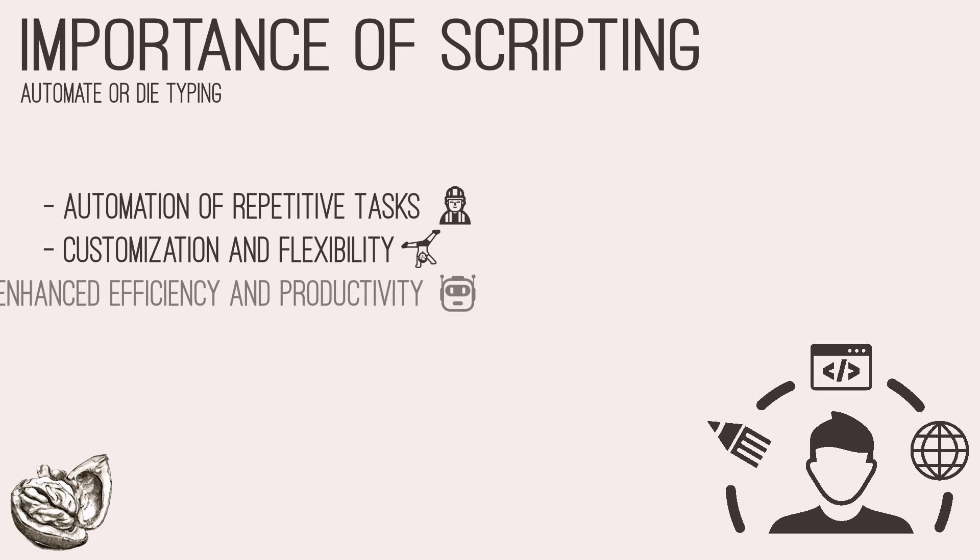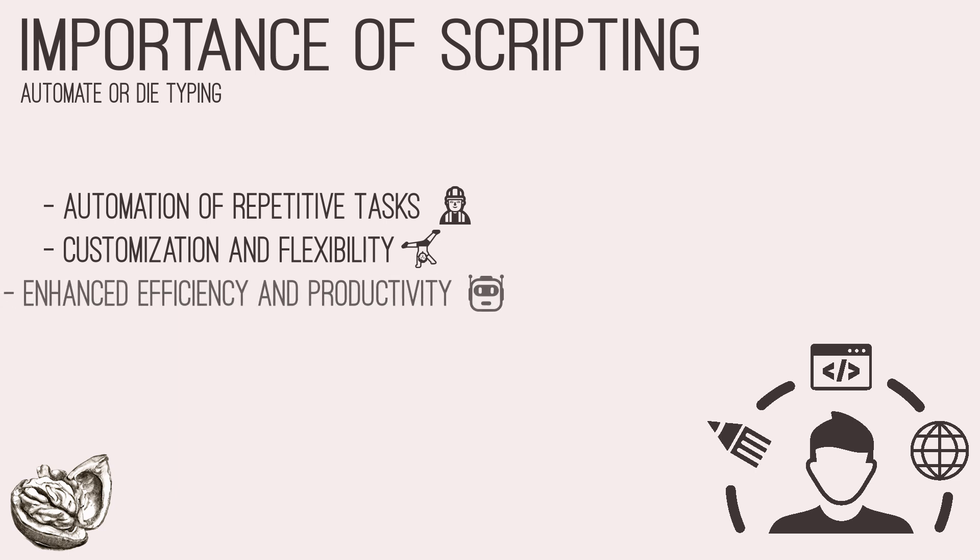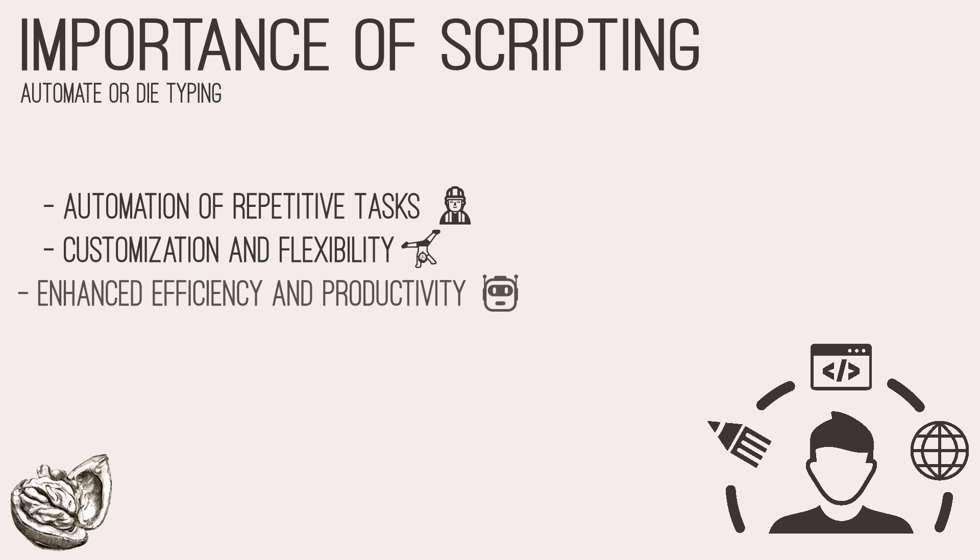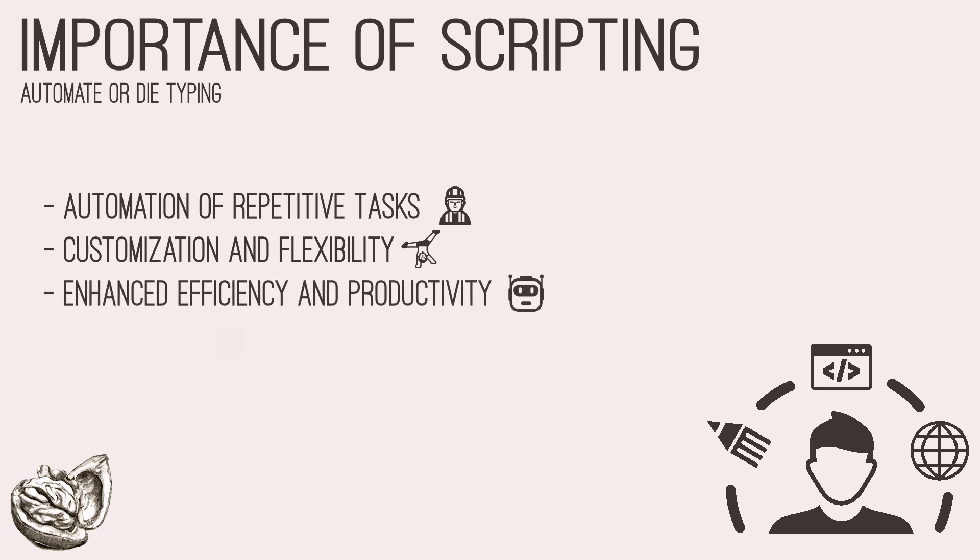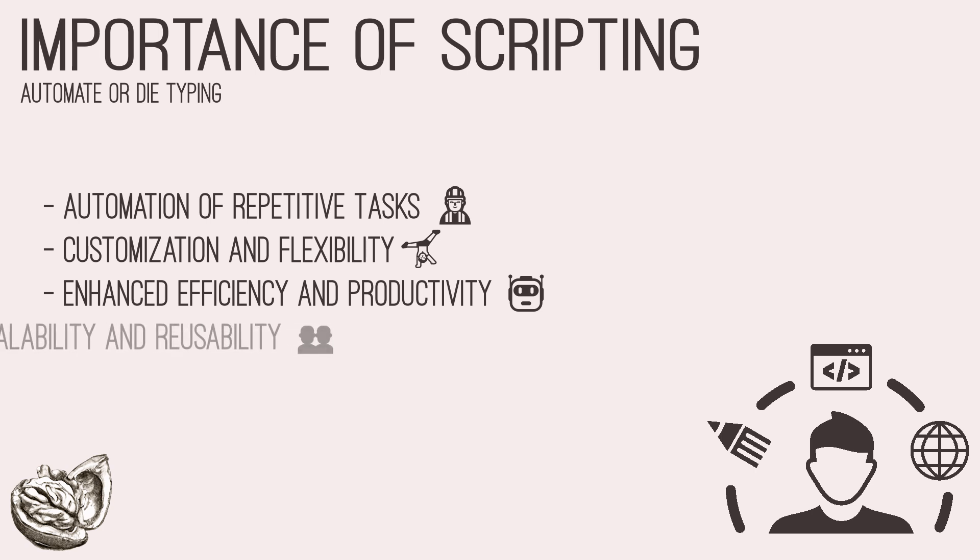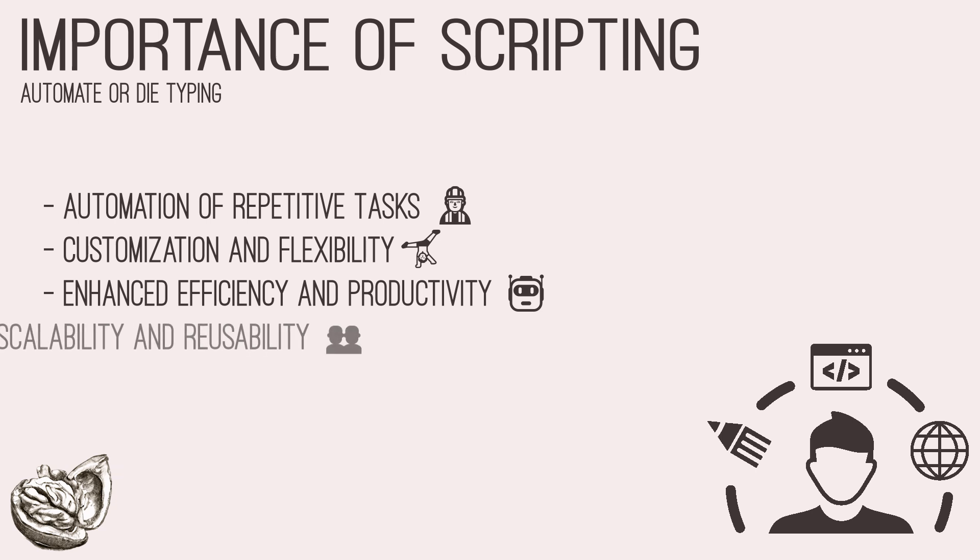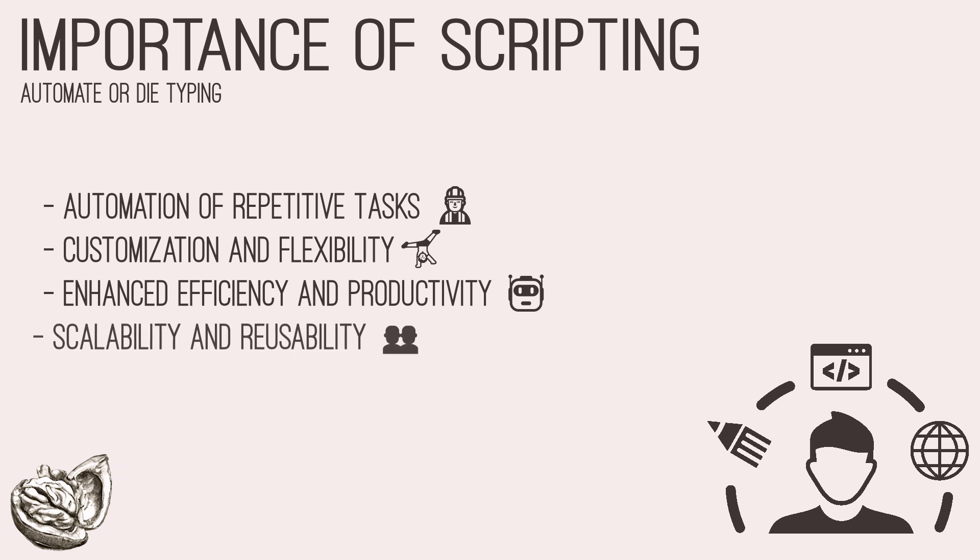Thirdly, it enables enhanced efficiency and productivity. By automating routine tasks and leveraging scripting to perform complex operations, penetration testers can optimize their workflows and maximize productivity. Scripting frees up valuable time that can be allocated to more critical aspects of security assessment and analysis.